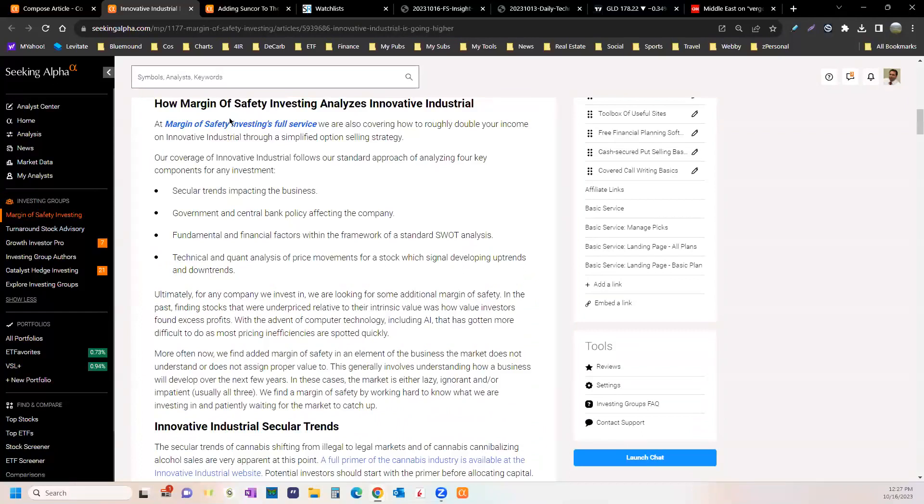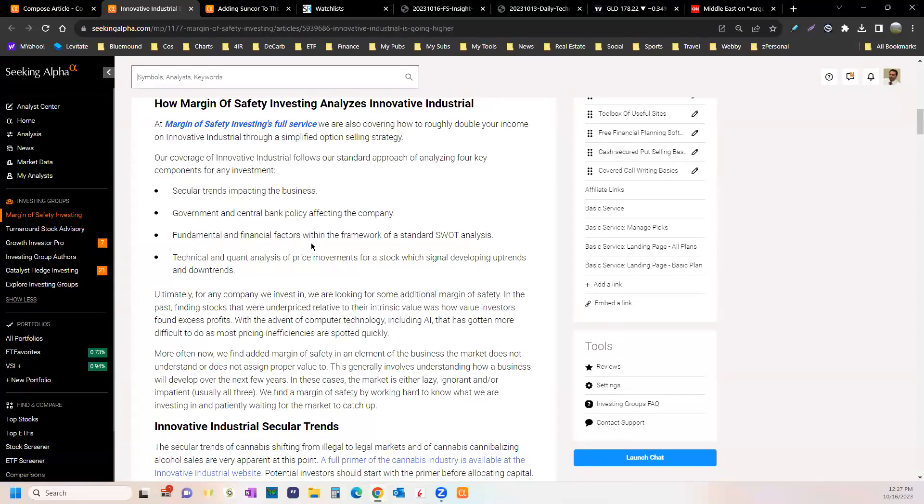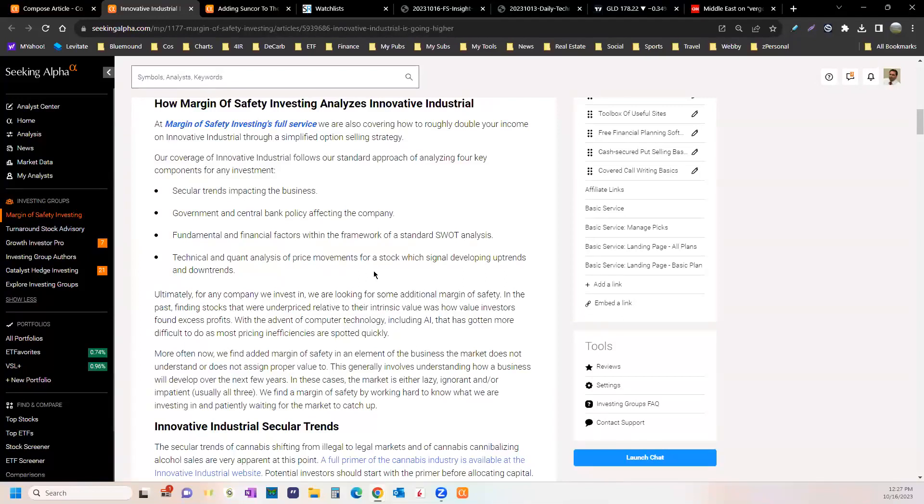I'm going to put together these big involved articles. Start with how we analyze investments: study the secular trends, government and central bank policy affecting the company, fundamental and financial factors within the framework of a standard SWOT analysis, technical and quant analysis of price movements.